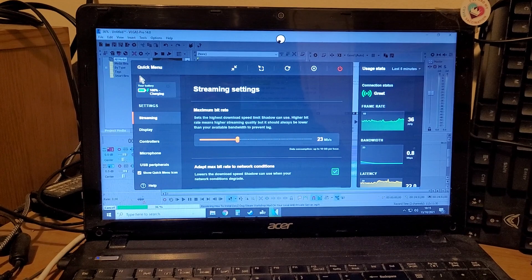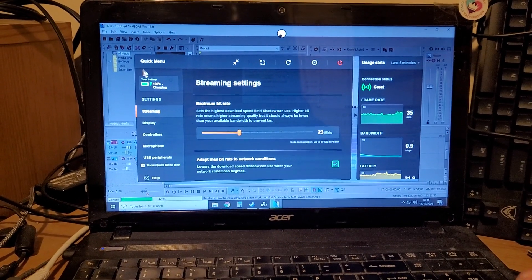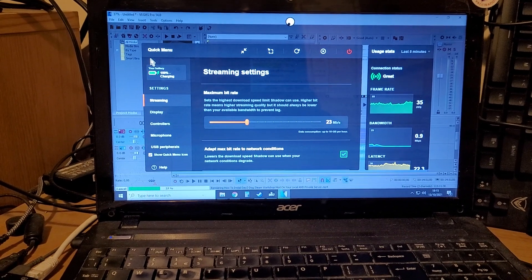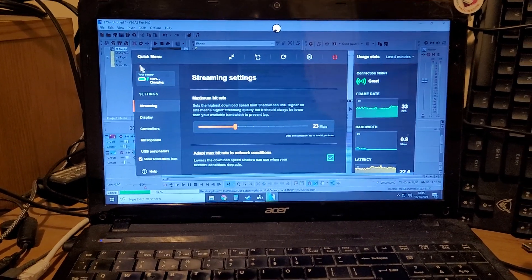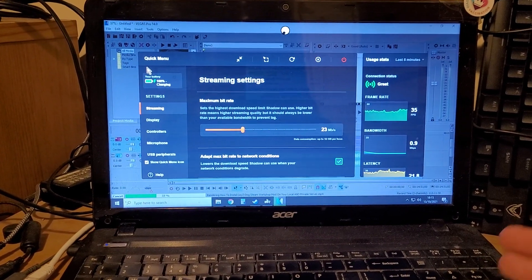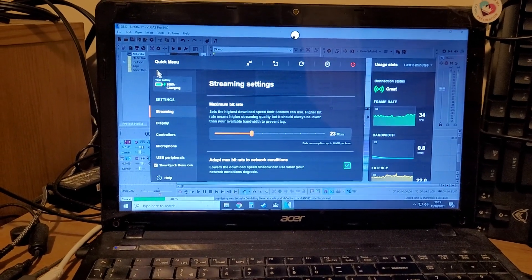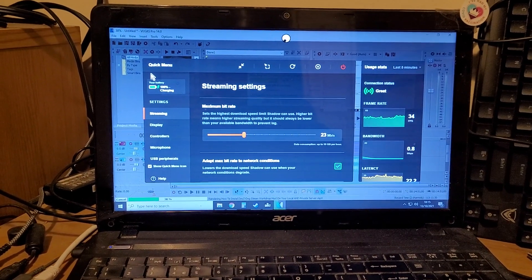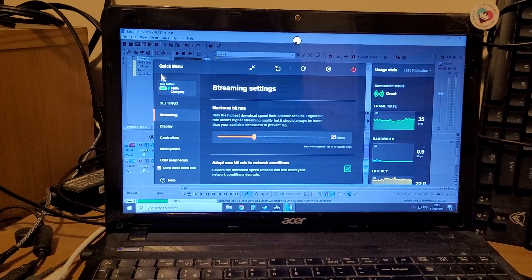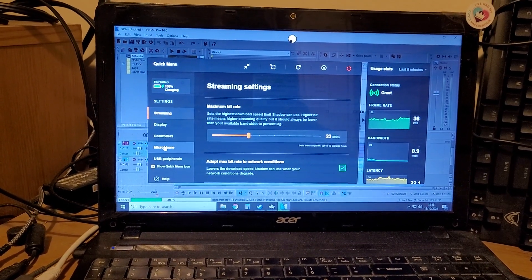If you suffer from crackly audio, this is generally an indication of a poor internet connection. Sometimes the audio records nicely, and then you'll do a recording and it will just be crackly — and this is a way that you can get around that.